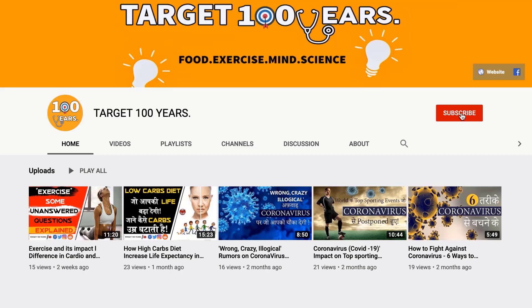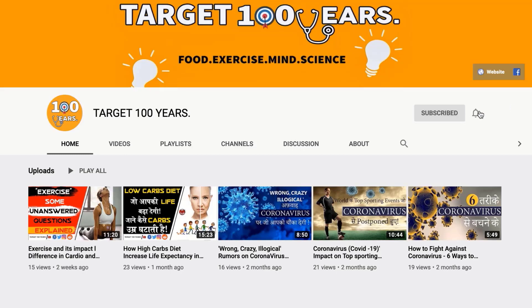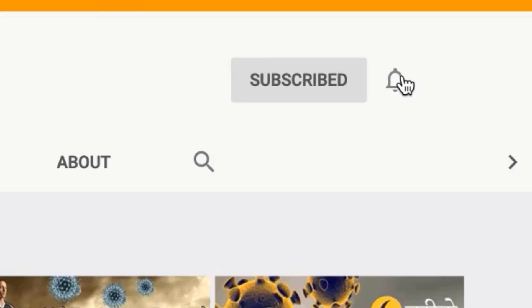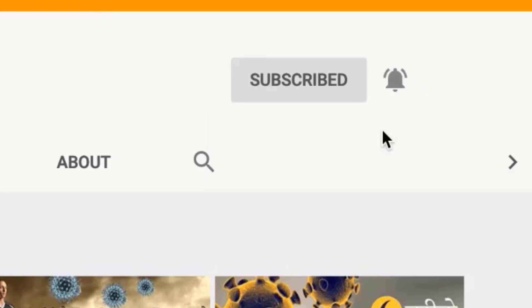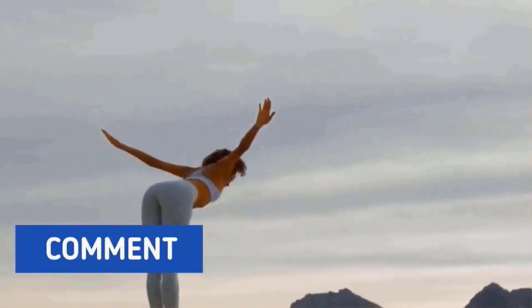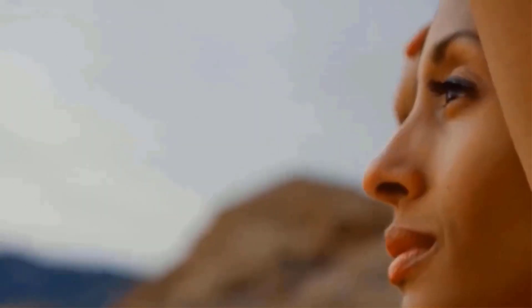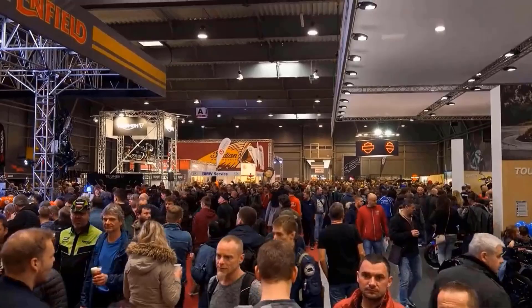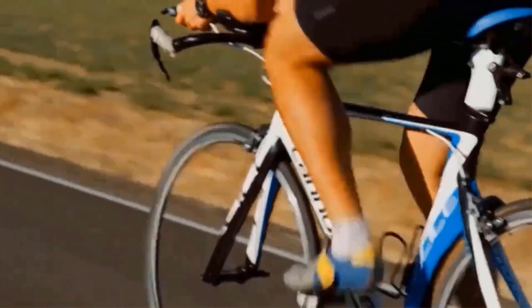If you liked our video, please press the like button and share it with your friends and family. Subscribe to our channel Target 100 Years and stay with us in this journey. Click on the bell icon to never miss an update. Let us know your thoughts in the comment section down below. Also tell us what other topics you want to see next. Stay tuned for our next video. Till then, goodbye.